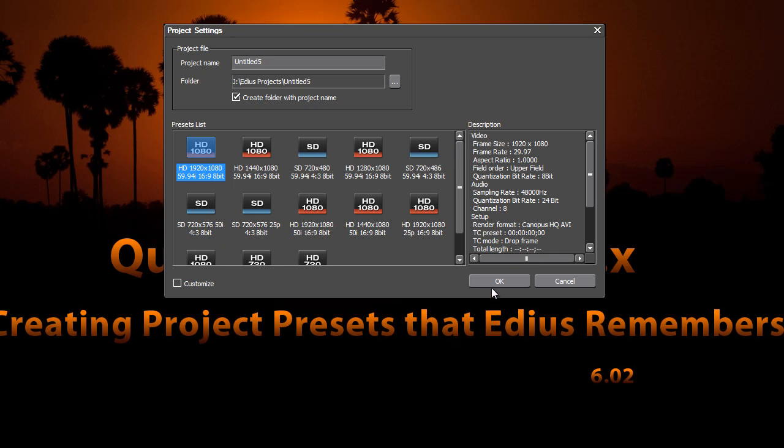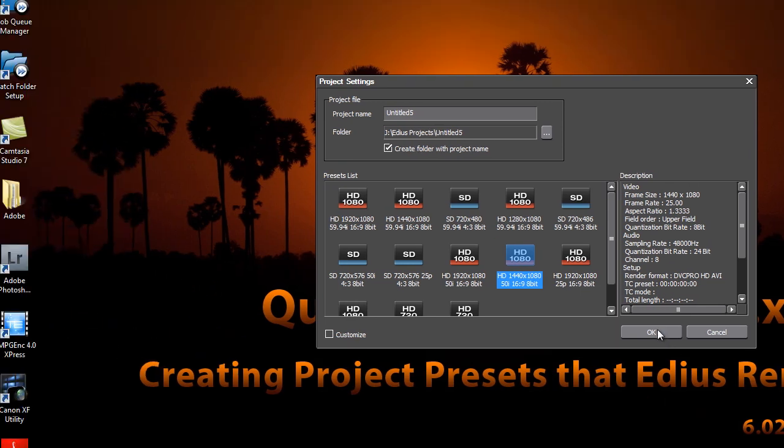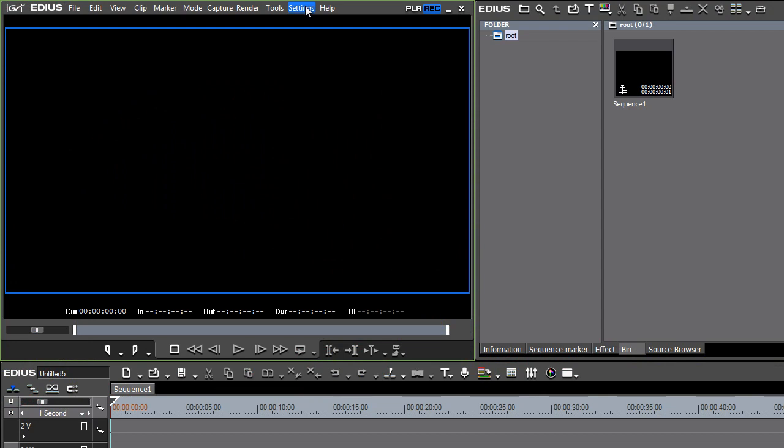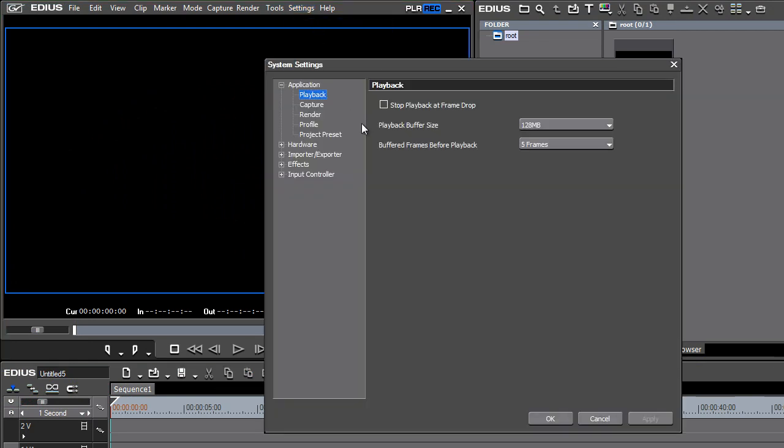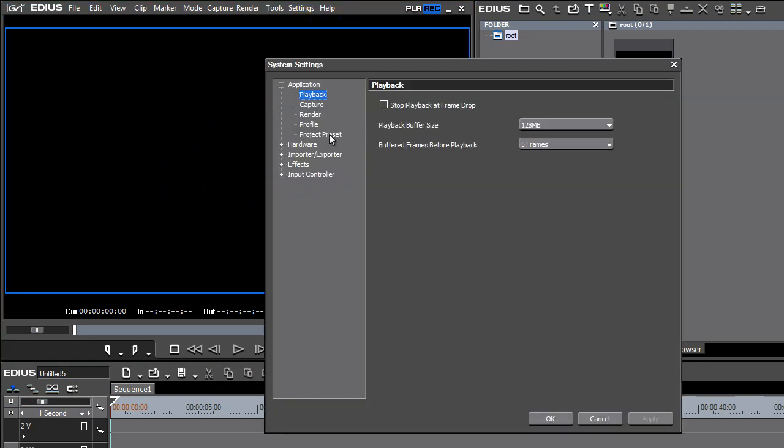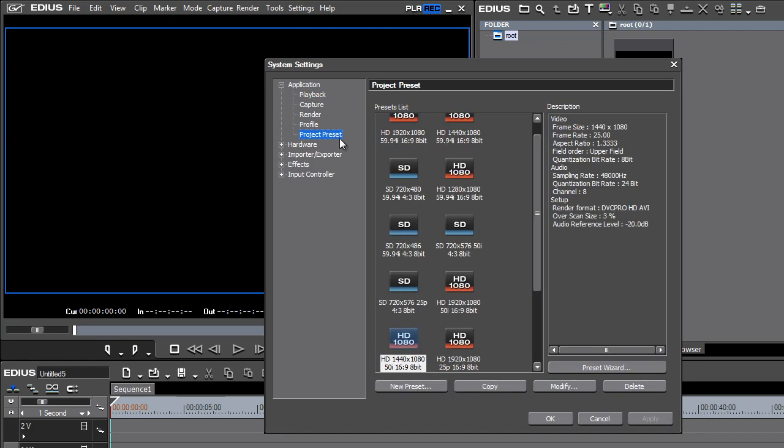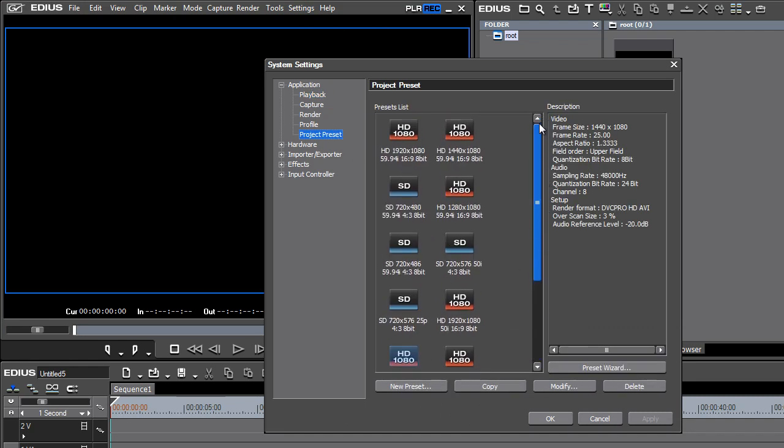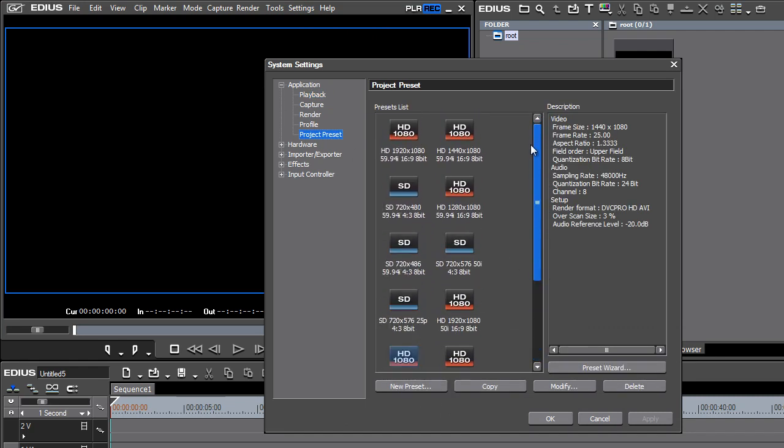So let's go ahead and just pick any profile for this process and just hit OK to open up a project. Let's go up to Settings, System Settings, and go down to Project Preset. Your window here should be populated with all of the presets that you find when you start up your program. You probably got these when you first installed the program. It asks you to check a few boxes there to determine the types of projects that you normally work on. And then EDIUS provided you with these presets.